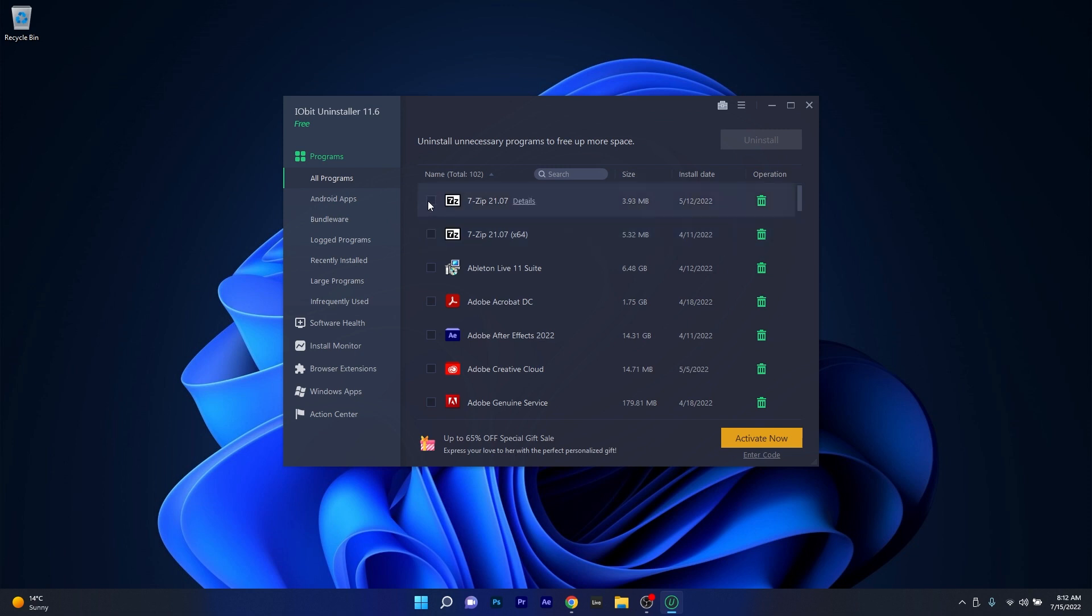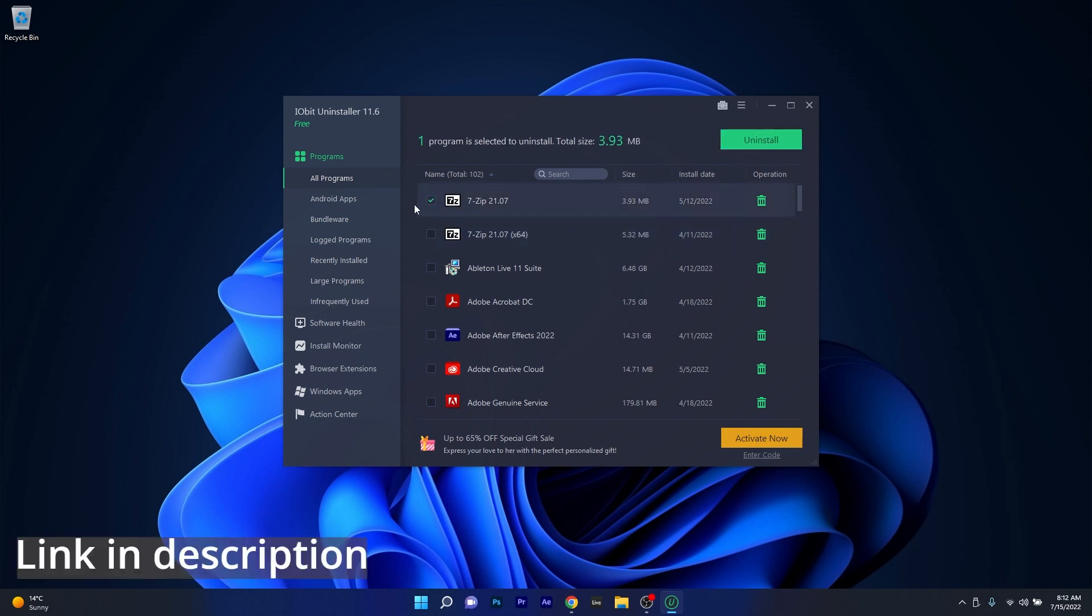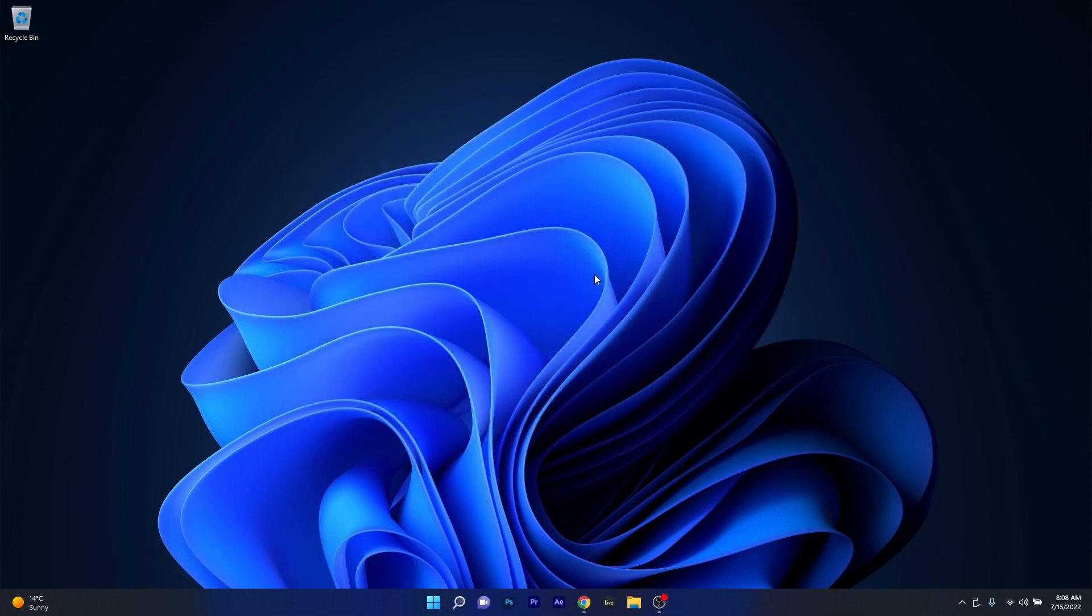So if you want to go simple and straight to the point with managing your apps, make sure to check the link in the description below to get IOBit Uninstaller right now.